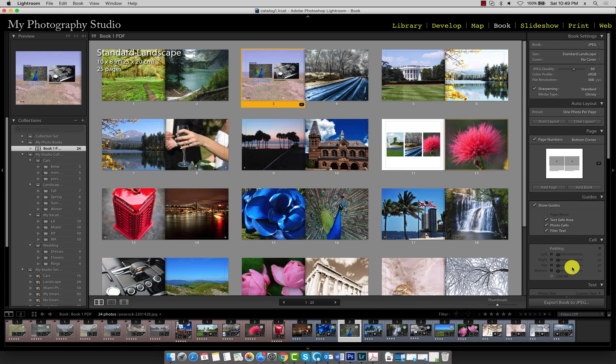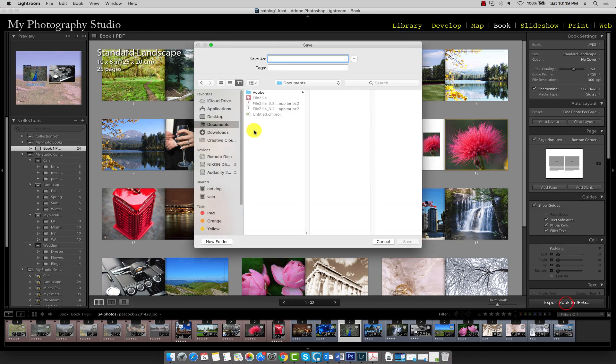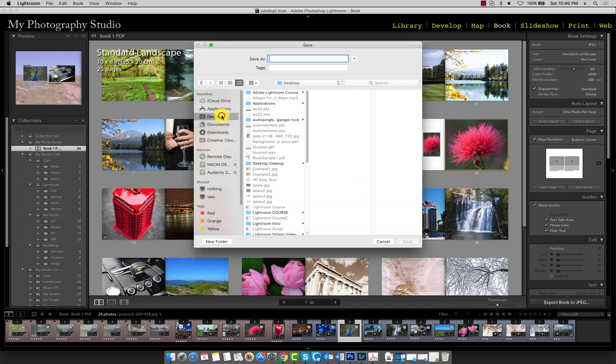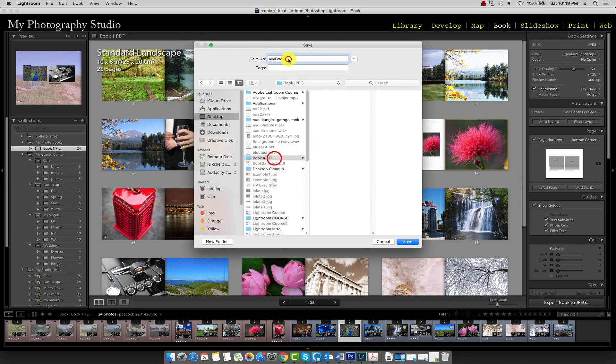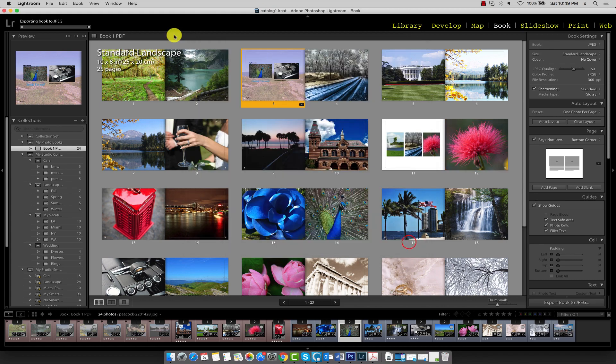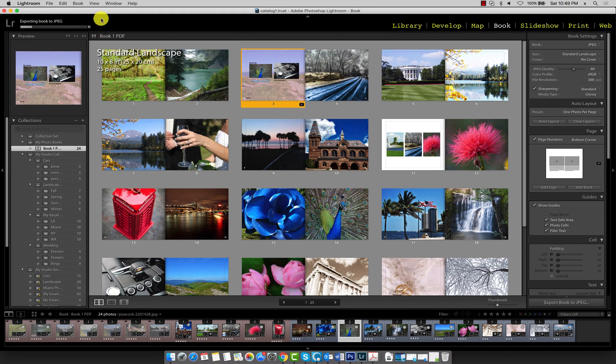So let's go ahead and do that just to see how it looks. I'll click on Export to JPEG and I'm going to make a folder on my desktop. I'll save it as my book in the book JPEG folder. So I'll click Save there. And again it'll take a second to export all the images.